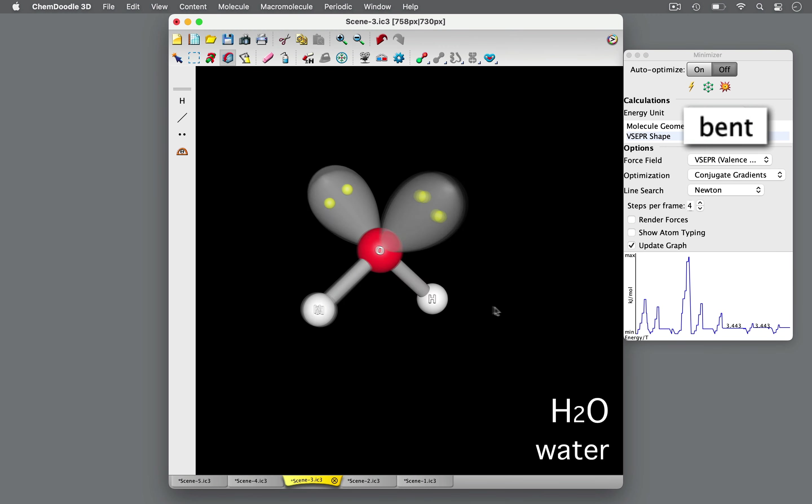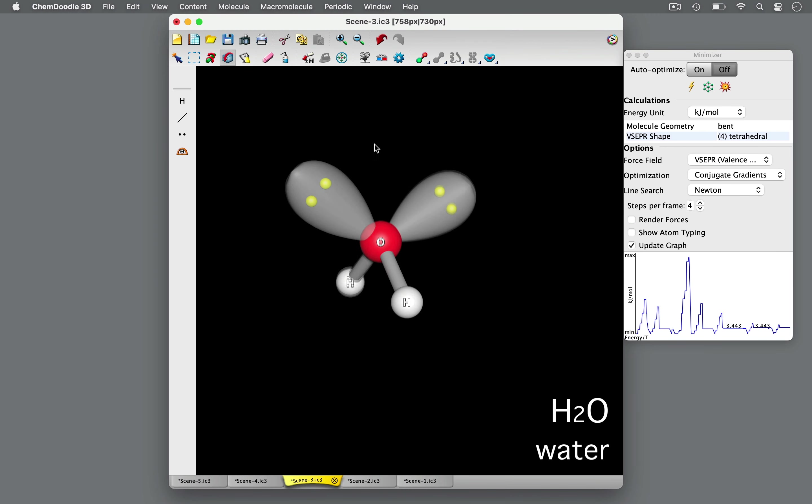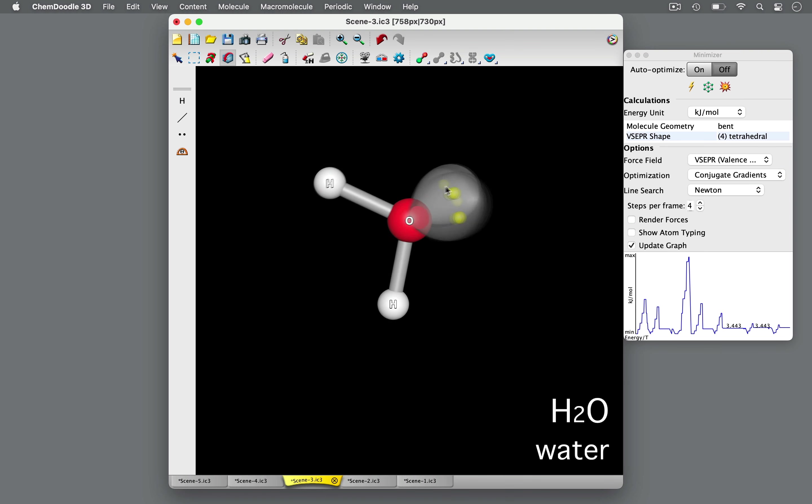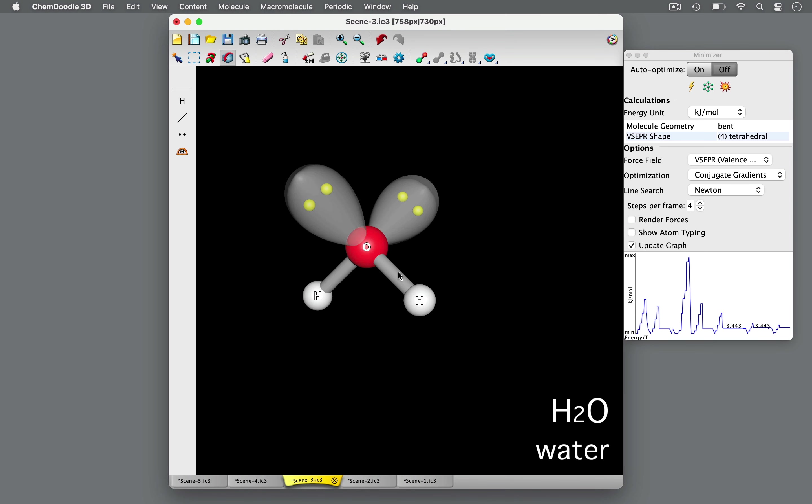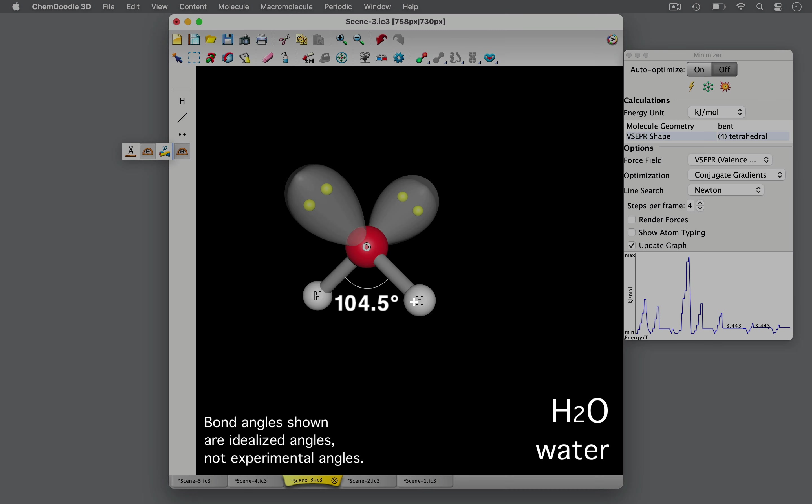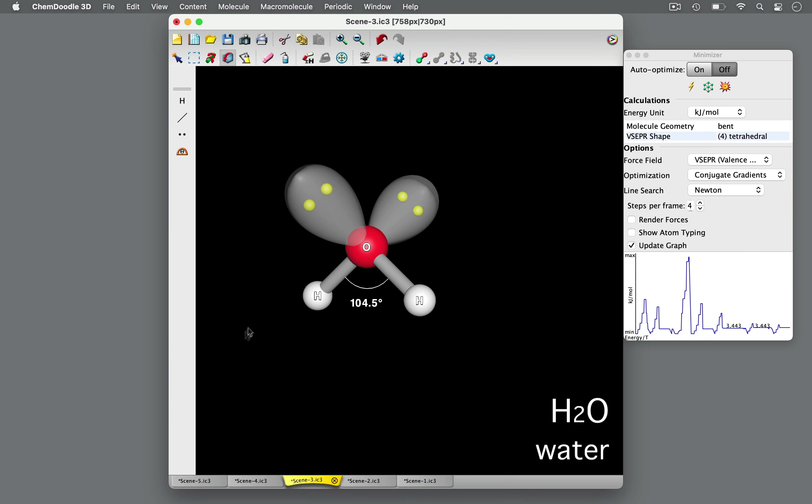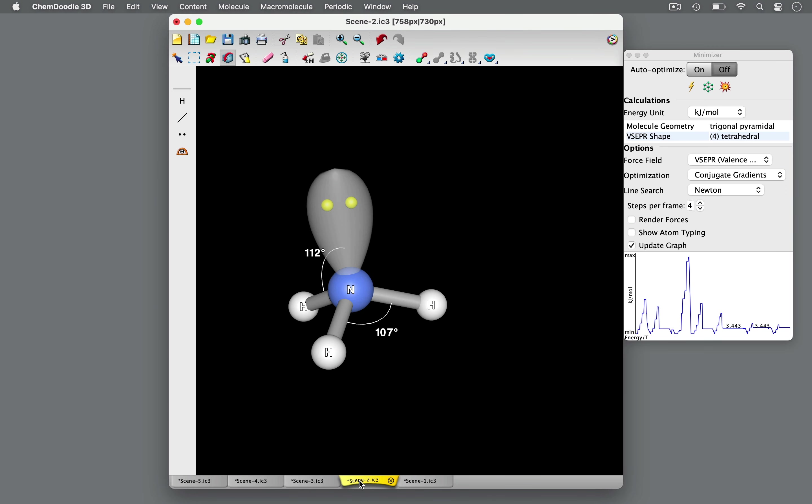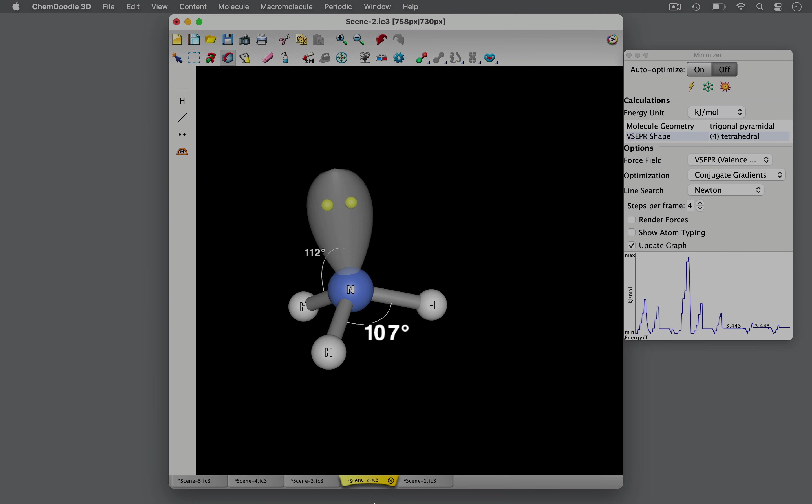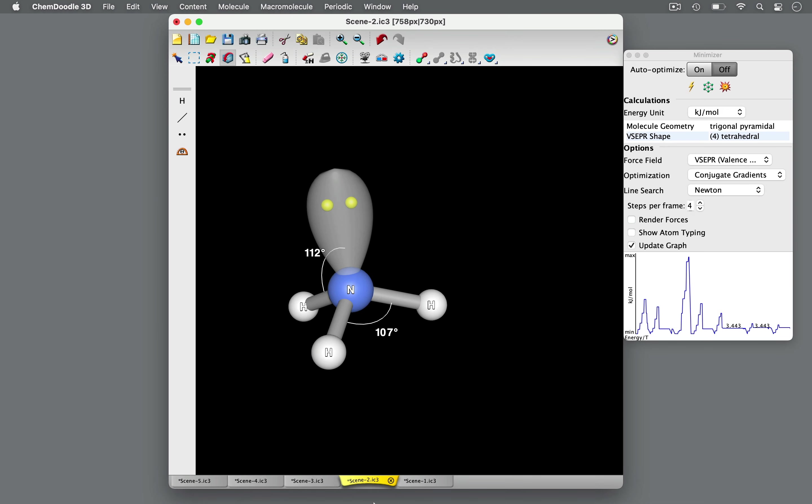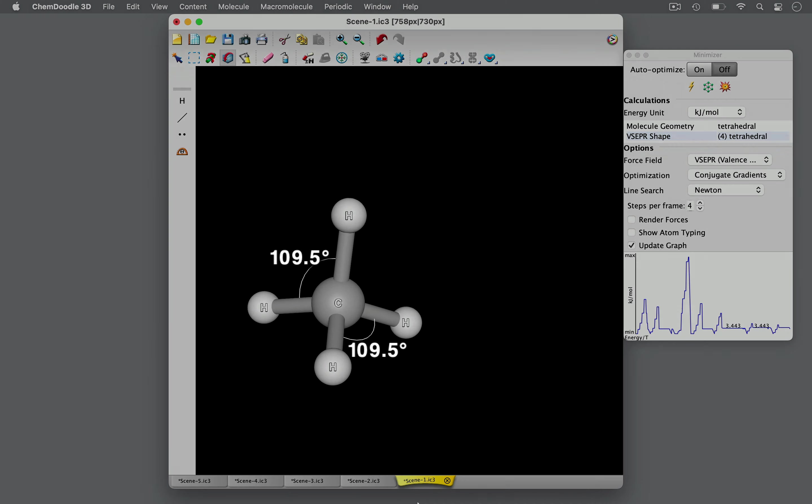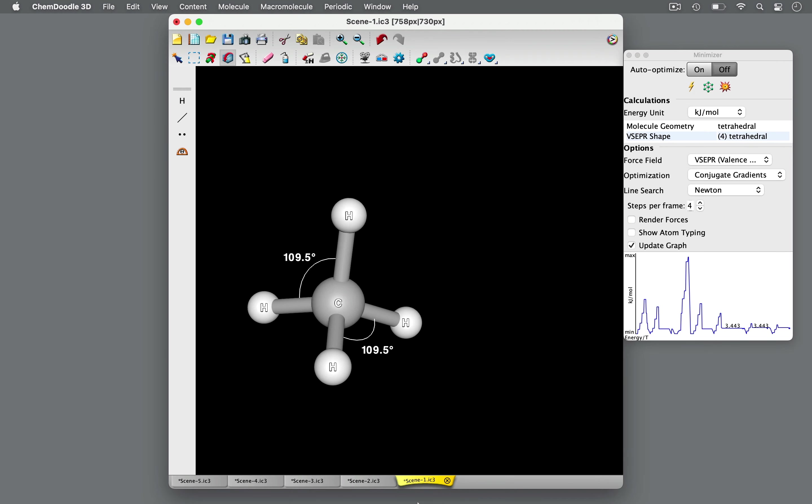In this bent geometry, the two lone pairs push even more on the atoms than in the trigonal-pyramidal shape. Consequently, the bond angle is about 105 degrees, which is less than 107 degrees in the trigonal-pyramidal shape and 109.5 degrees in the tetrahedral geometry.